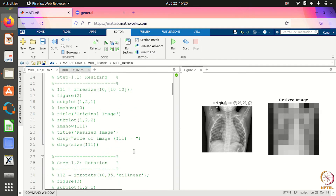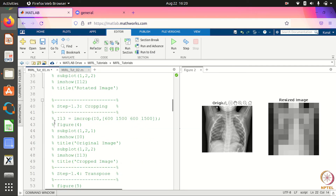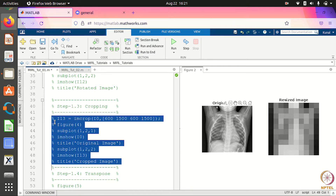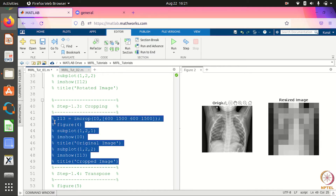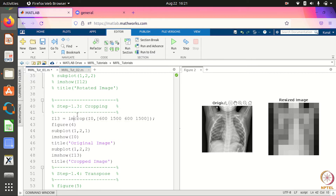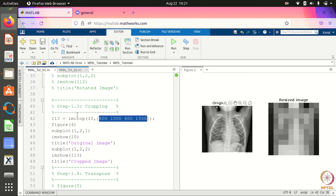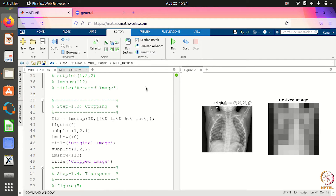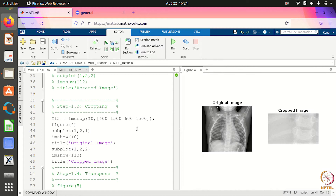Other than resizing, you can also crop an image. The command for cropping is imcrop. When we crop an image we basically select a rectangle, and the dimensions of the rectangle are specified in the command. When you run this command, you can extract a particular section of the image — this is the cropped image and this is the original image.